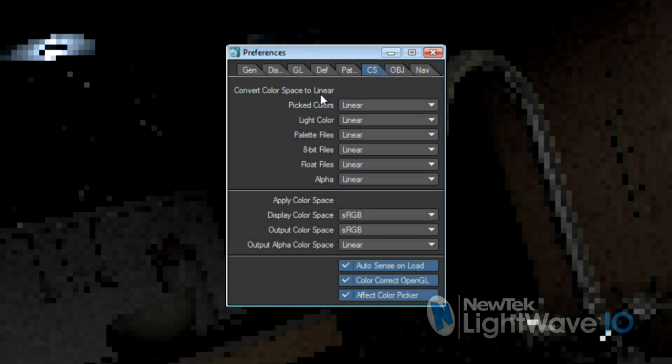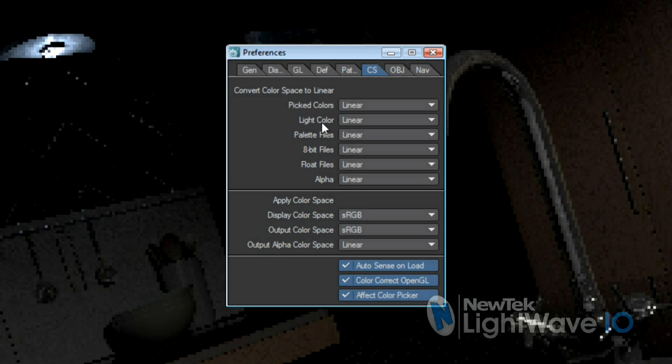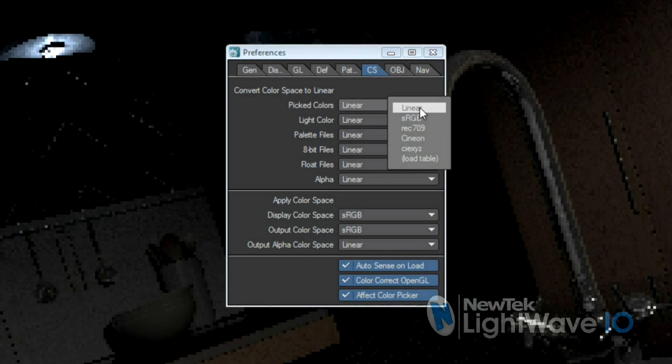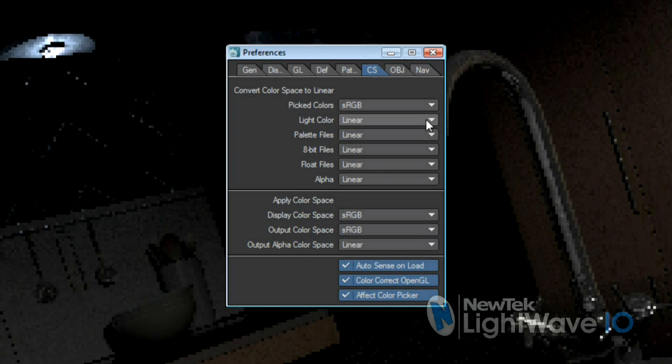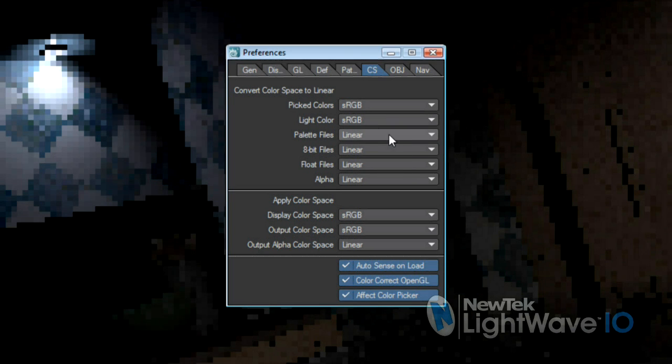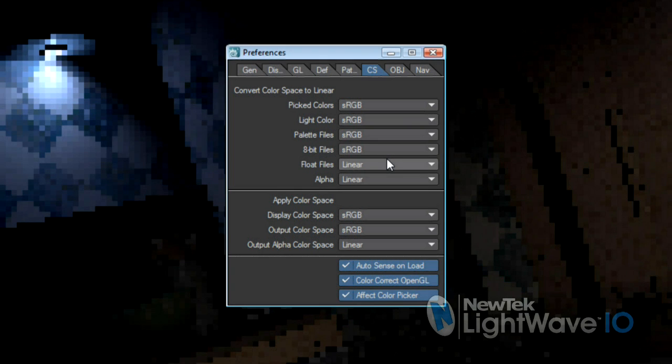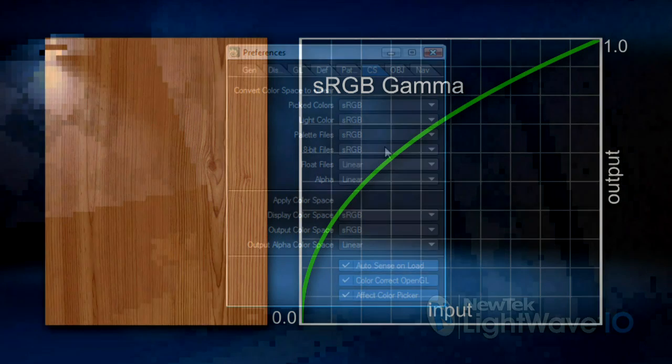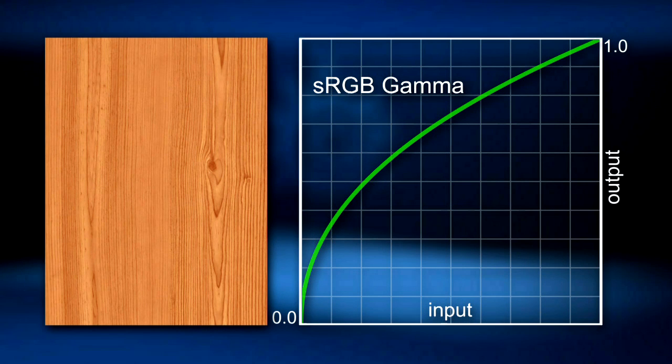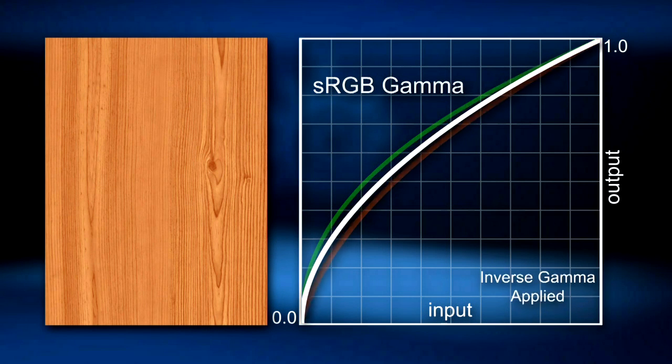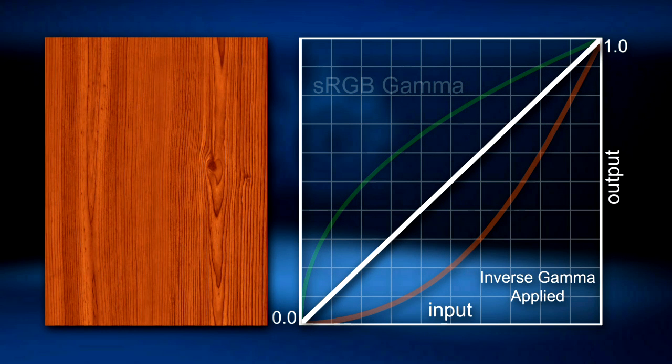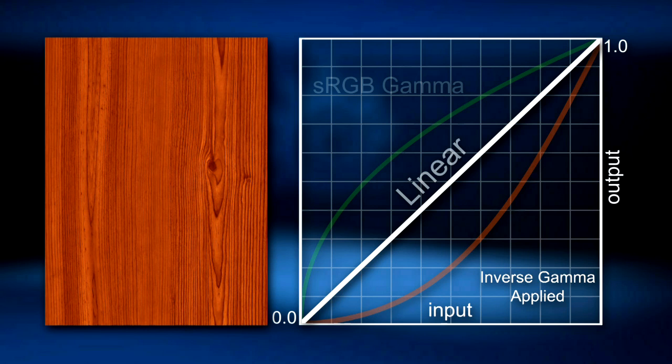The rest of the controls deal with color correcting your input, those being color pickers and image files. You've got this selection of color picking controls, and from the pop-up you'll pick the color space that these components are in. In our example, they're sRGB. That means that LightWave will assume that your image files and color pickers are operating in sRGB space, and at render time will convert them into linear color space, like this wood texture for instance. It's got sRGB applied to it already. At render time, since we told LightWave that 8-bit files are in sRGB space, it will apply the inverse gamma to the image, which will end up in a linear image that will give LightWave and us the results we're expecting.